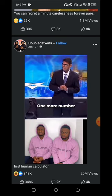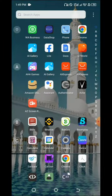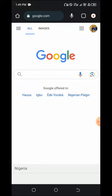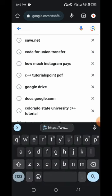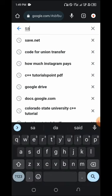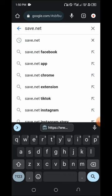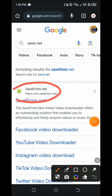Head back to Chrome. The next step is to go to Chrome - this is where we download our video. Click on the search bar then search save.net - s-a-v-e dot net. Click on it. This is savefrom.net.